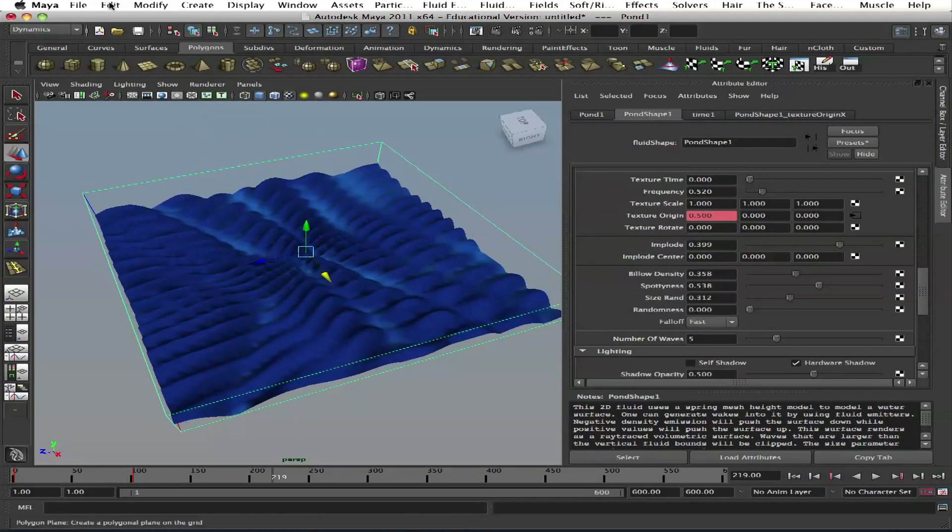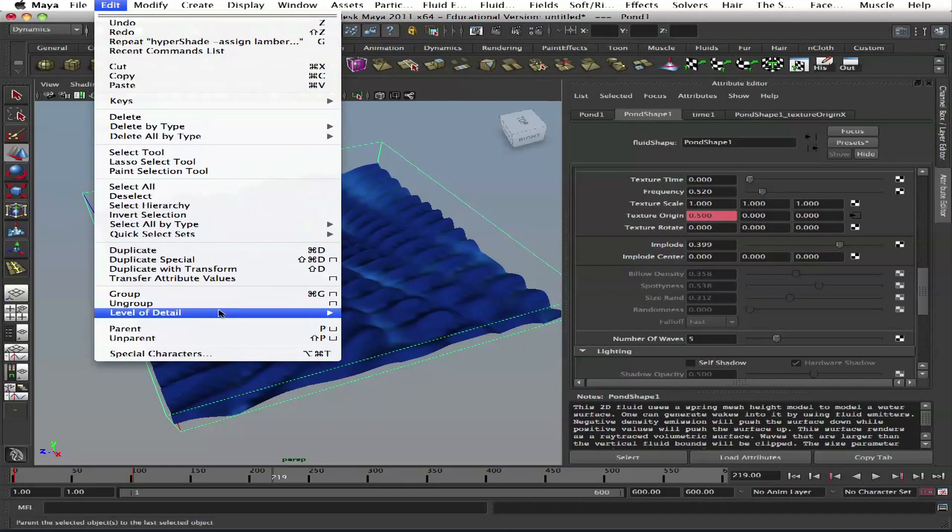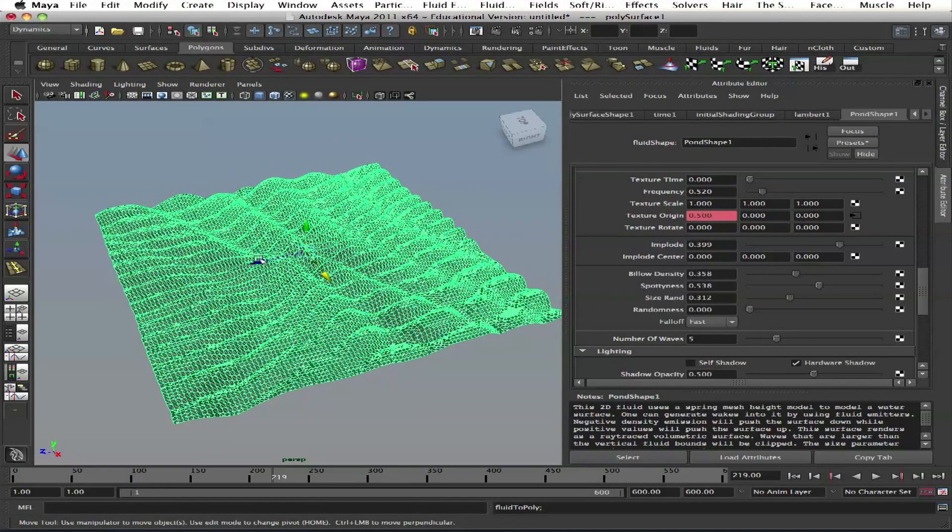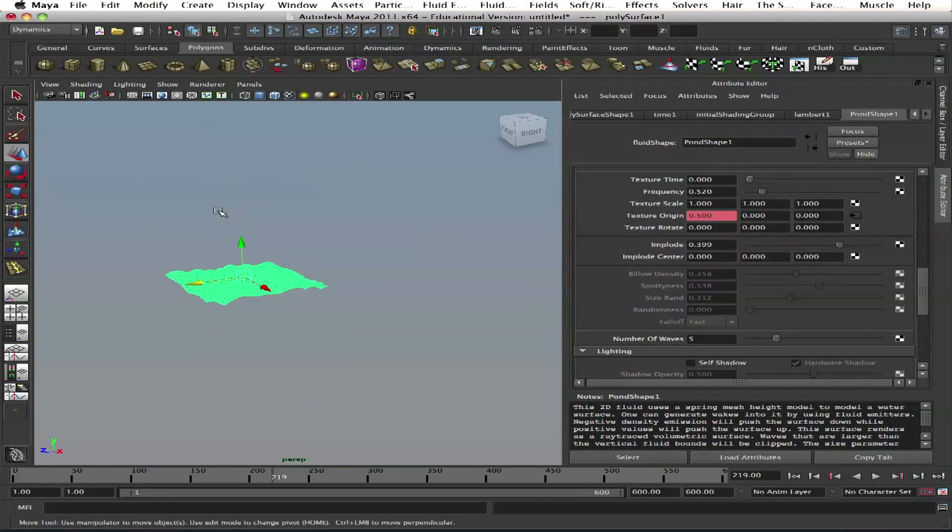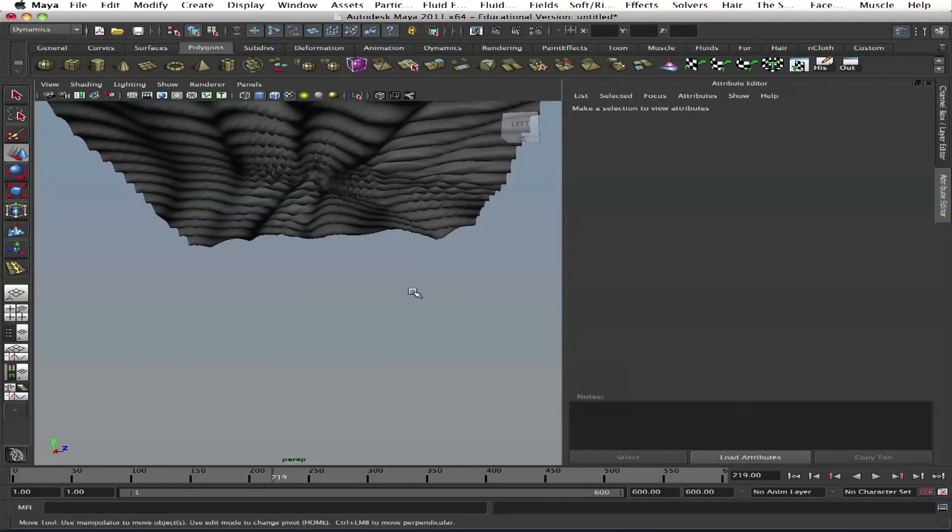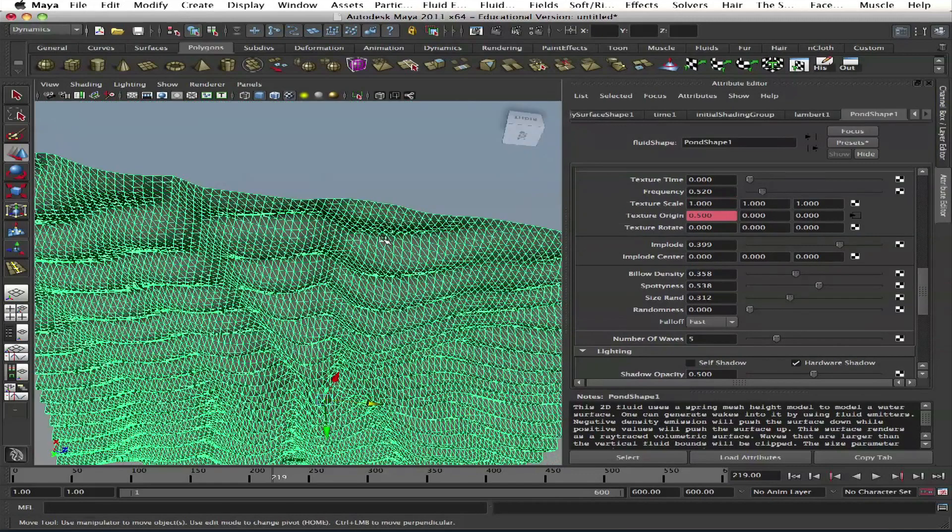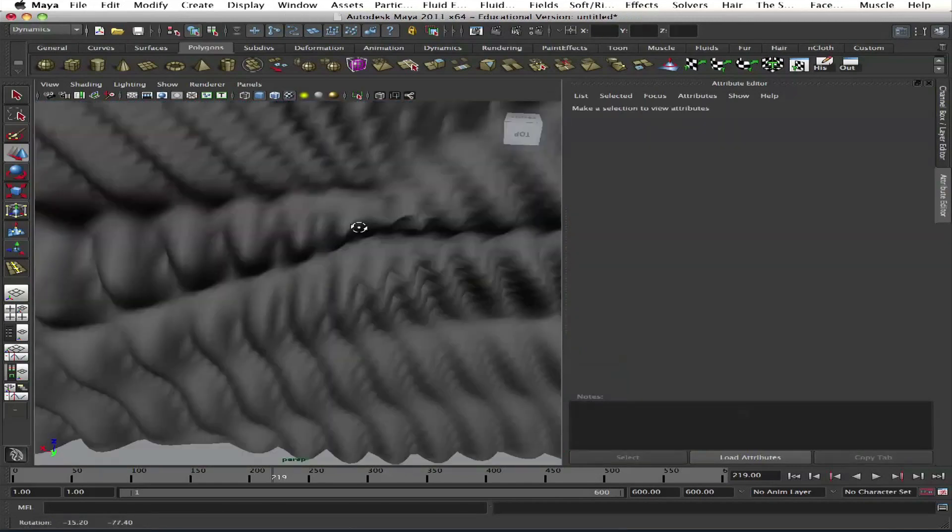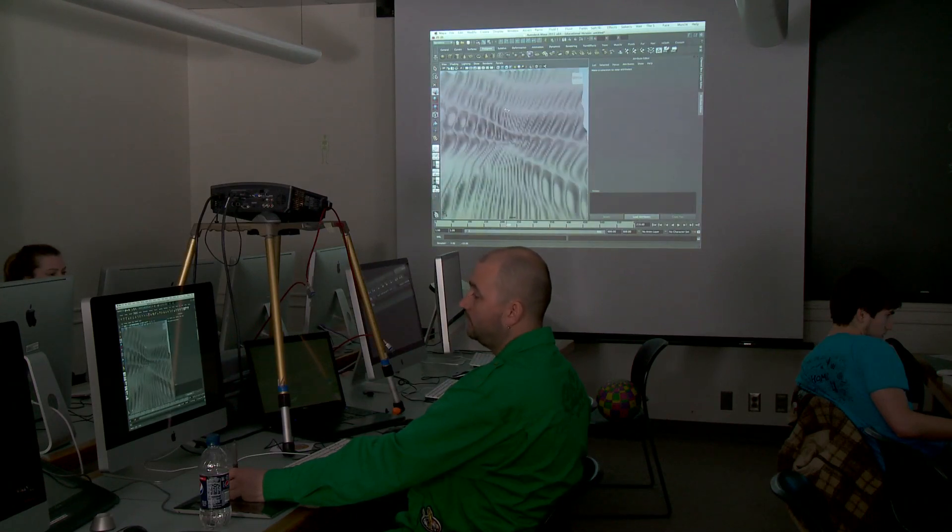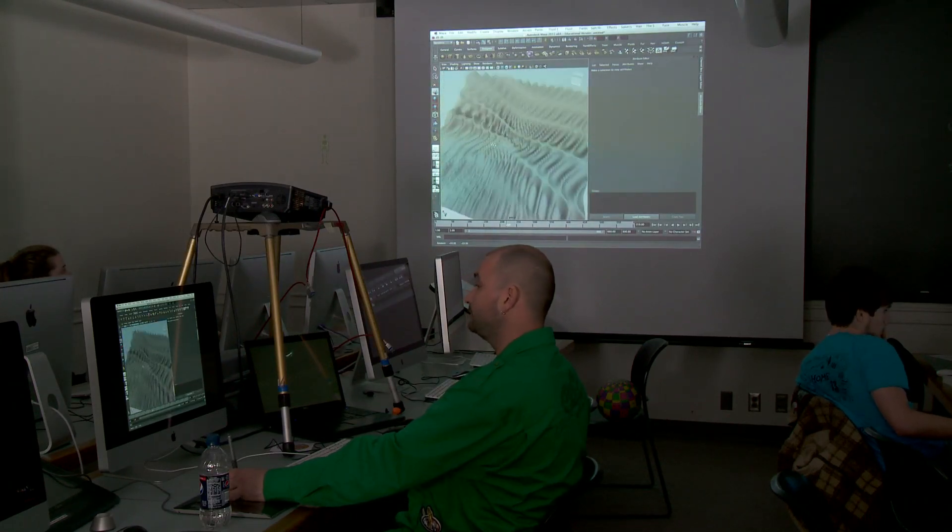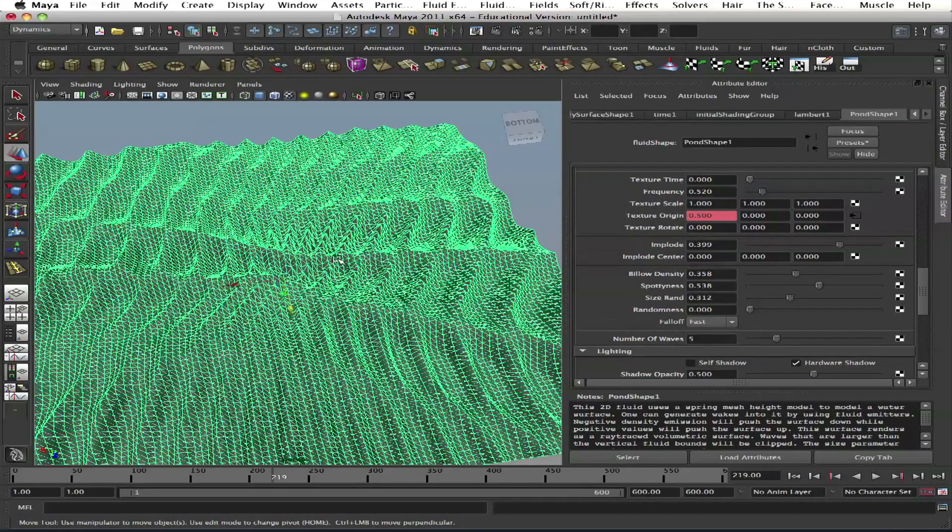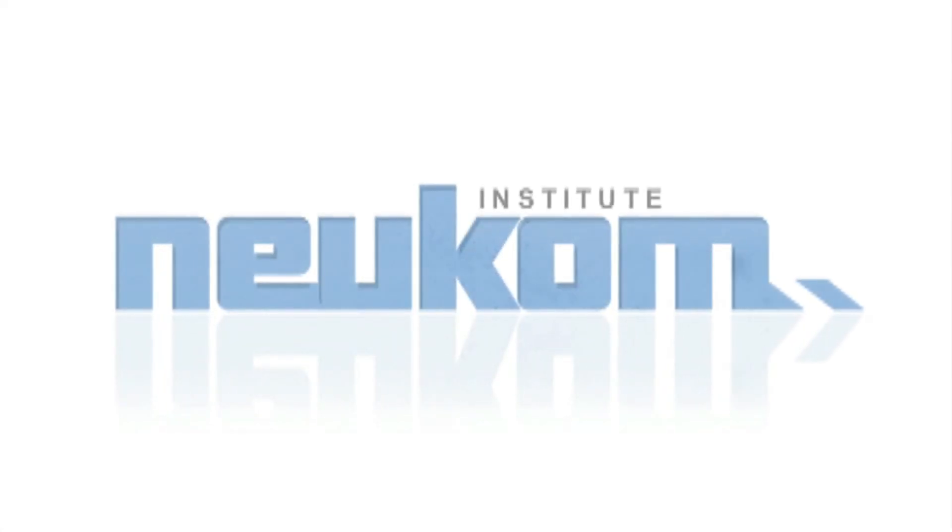Let's do convert. Modify, Convert, Fluids to Polygon. Here we modeled something. That's it. Our fluid is gone and we have a polygon model. Maybe for tiling or industrial design. Okay, so these were textures.